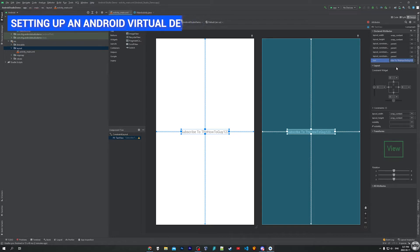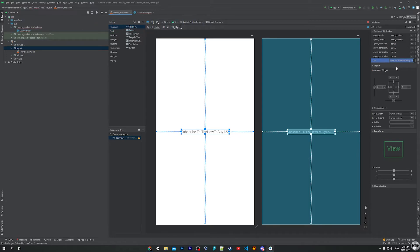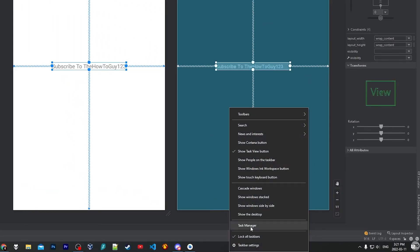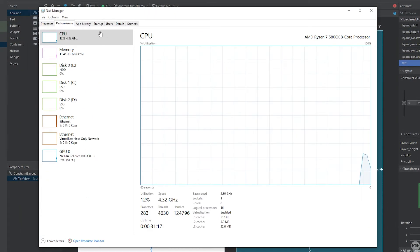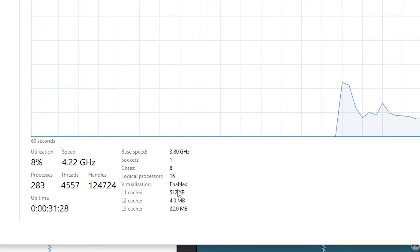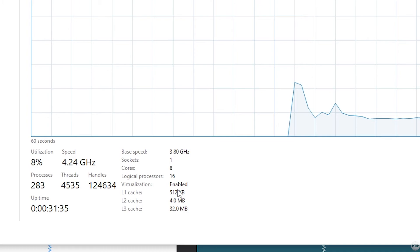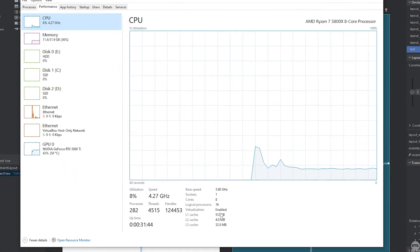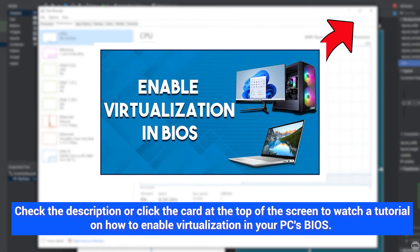Now we'll need to set up our Android Virtual Device to emulate Android on our Windows PC. Before we do that we need to make sure that virtualization is enabled in our computer's BIOS — if it's disabled, the virtual device might crash. To verify this, open up Task Manager, come to the Performance tab, click on CPU, and look for where it says Virtualization. If it says Enabled you're good to go. Otherwise if it's set to Disabled you'll need to go into your BIOS and enable it. I have a tutorial on how to do this which I'll link in the description.